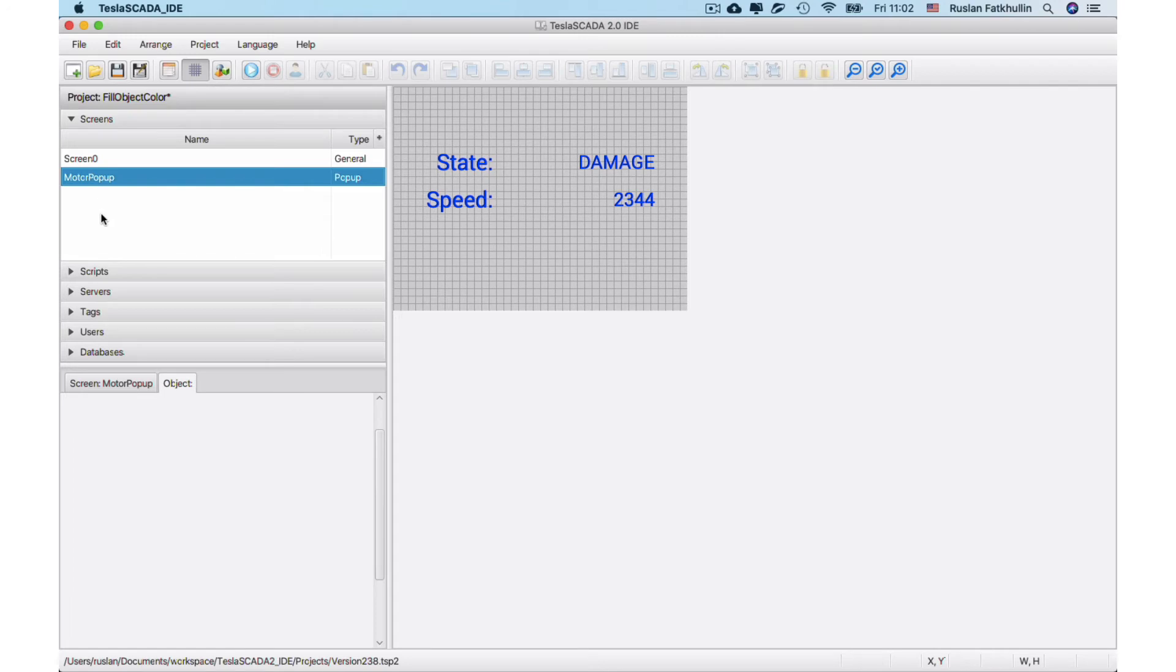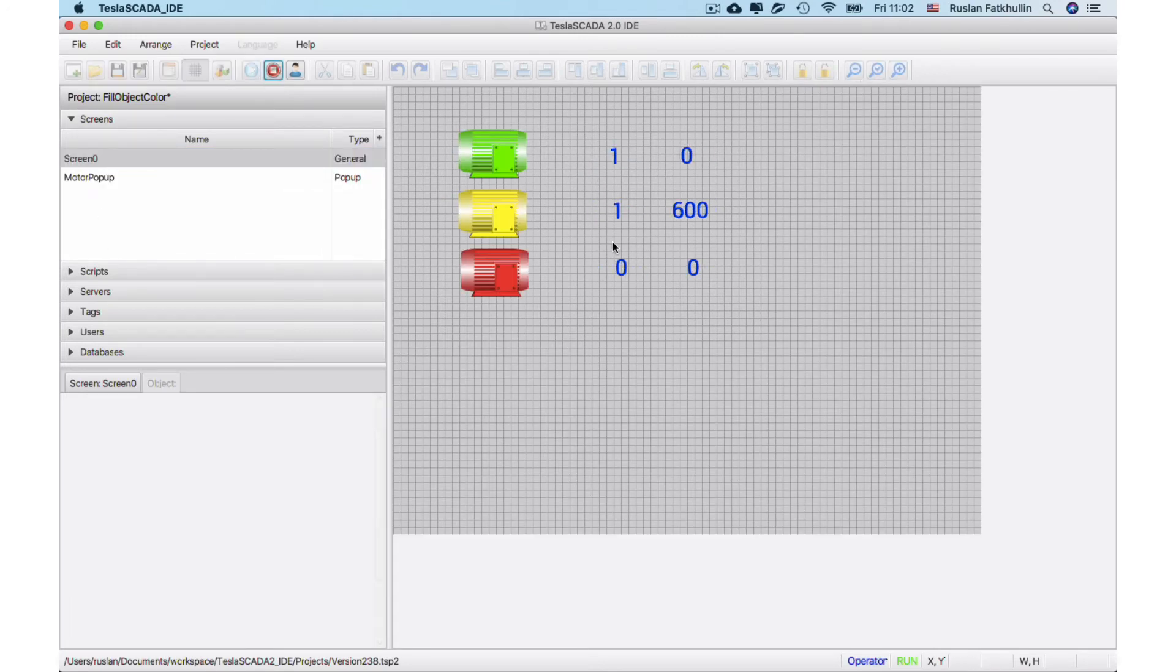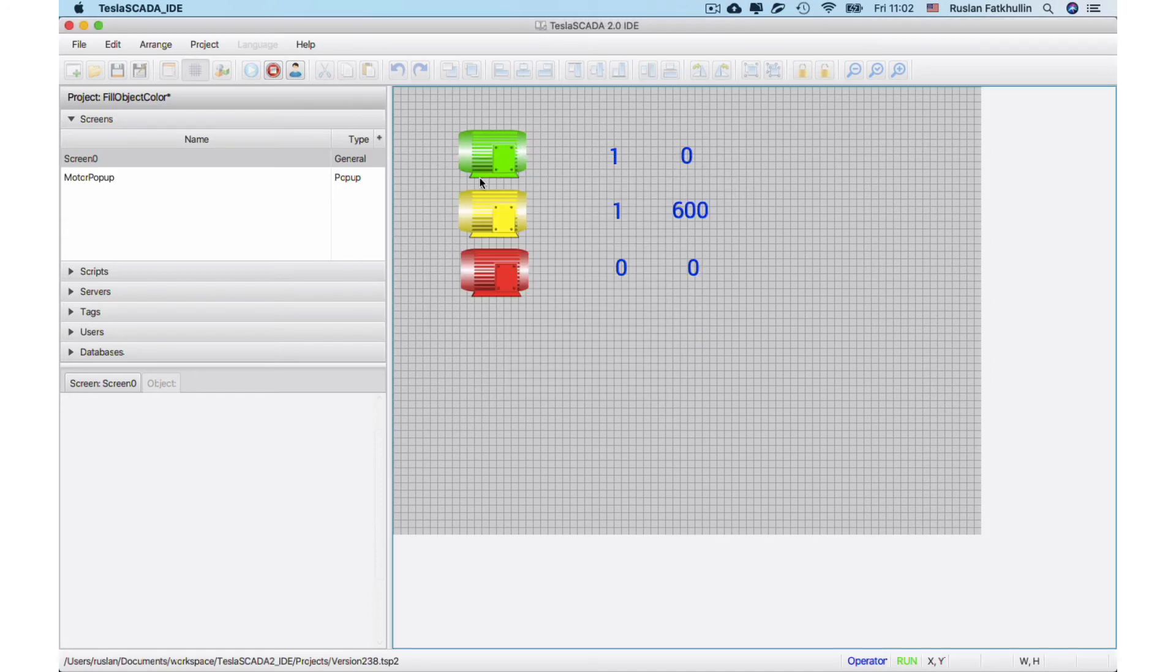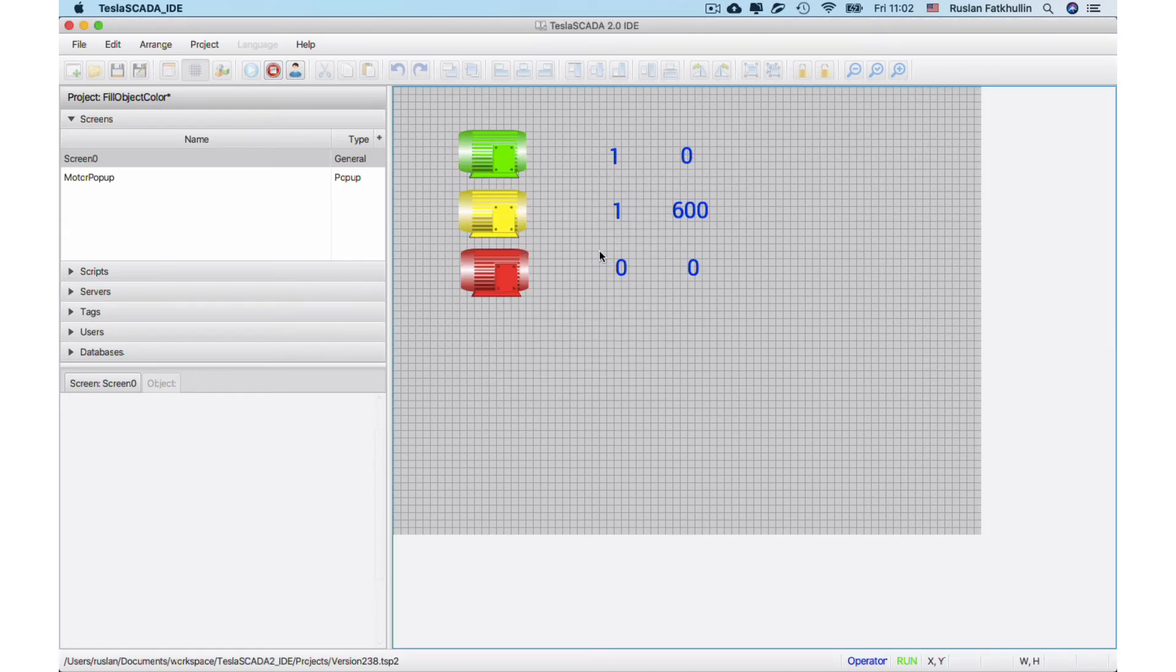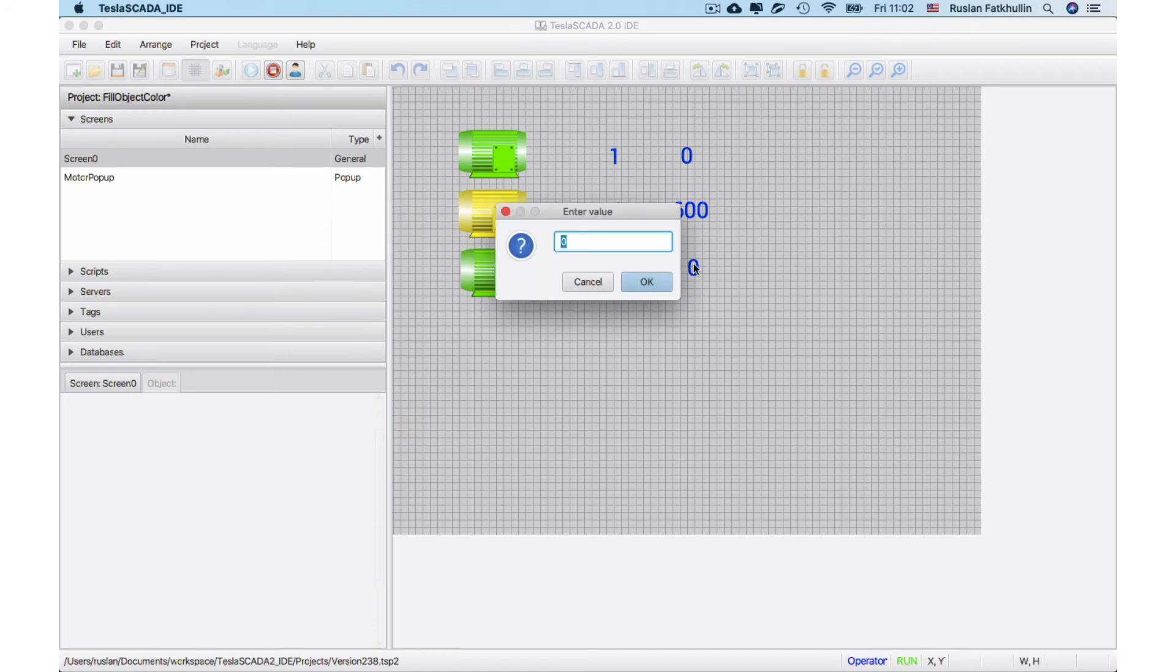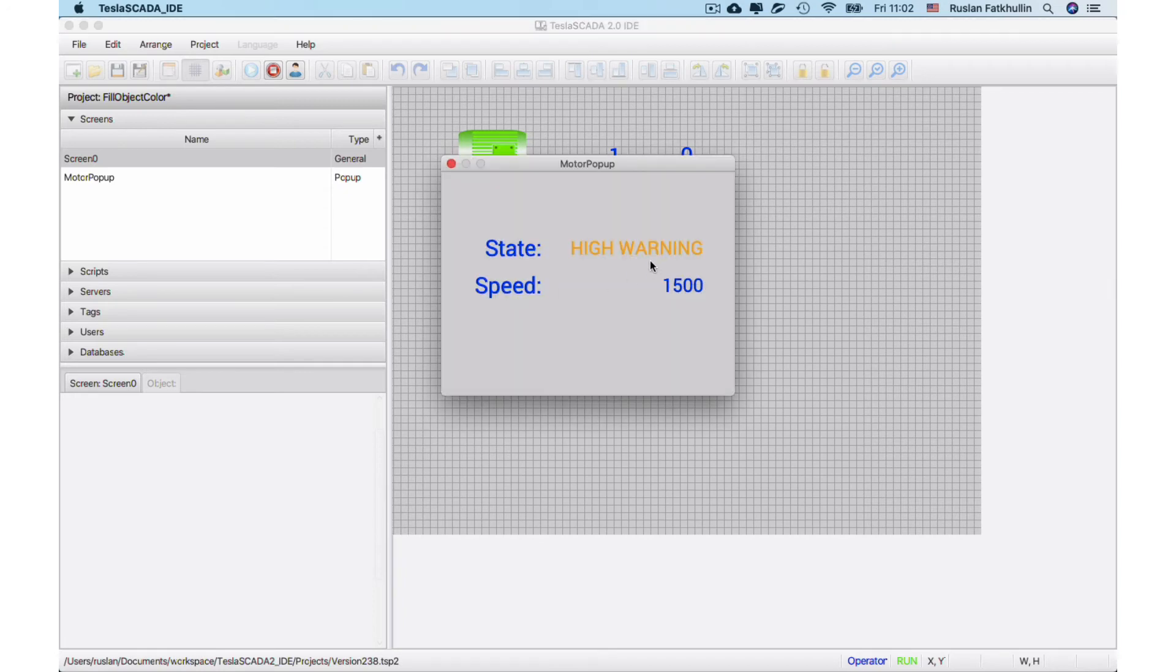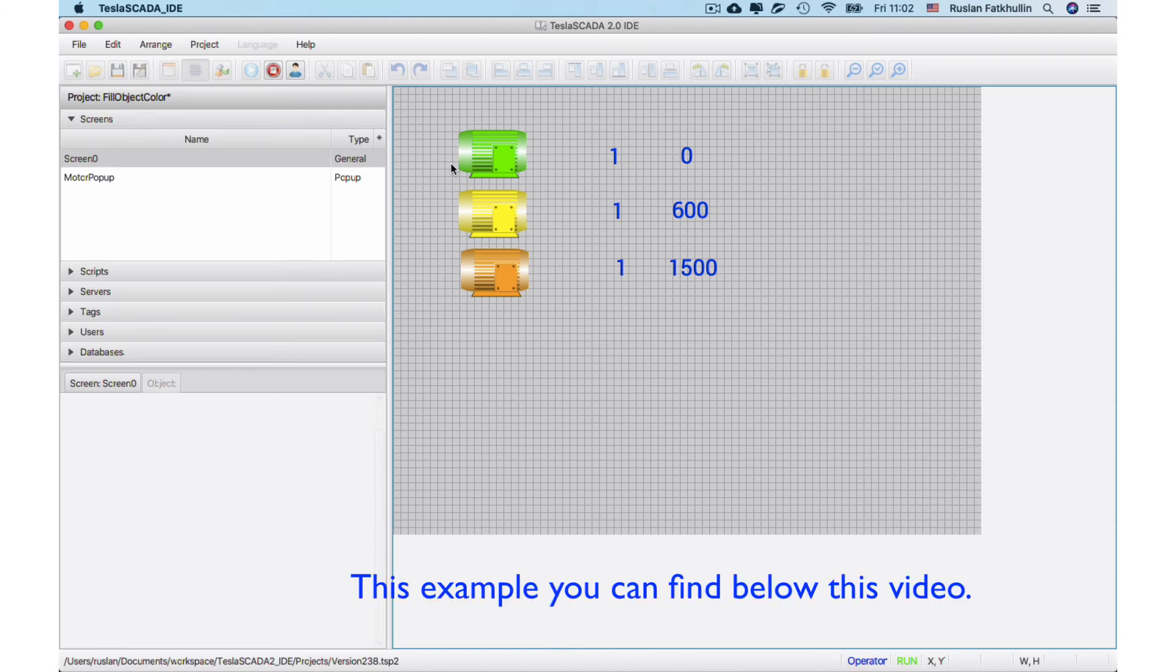Let's see how it works. For example we call this popup and we change this to other value. And color and text is changed. This example you can find below this video on YouTube.